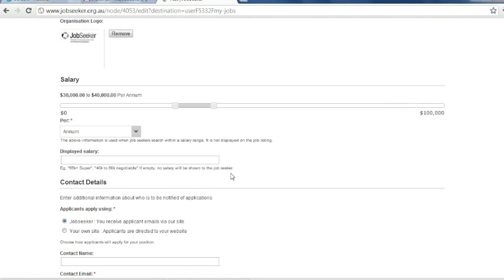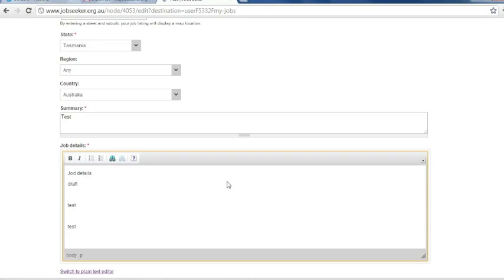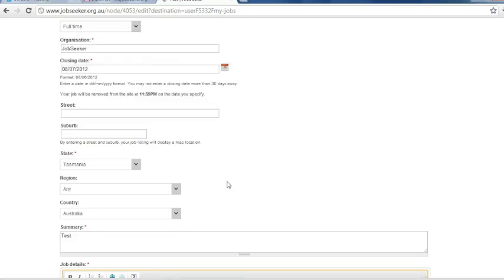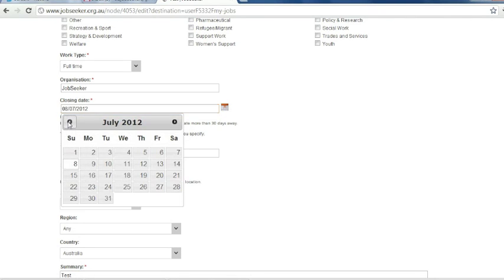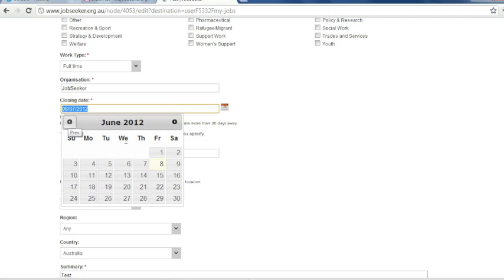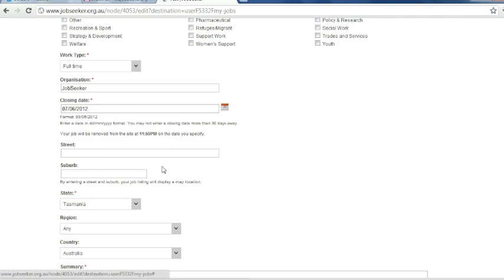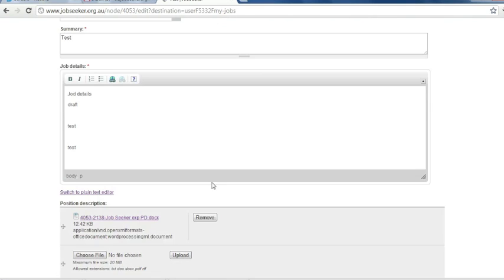For example, if you may have already filled your position and the job ad is still up, you can now remove your job ad. To do this, you have to go to the closing date and you want to select yesterday's date. By doing this, it will remove the job ad from the JobSeeker website.